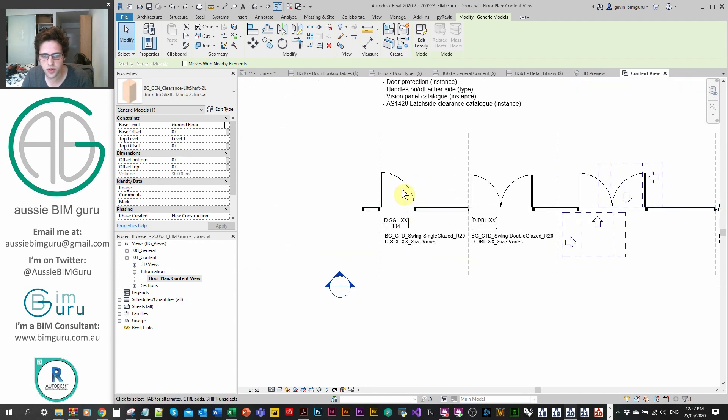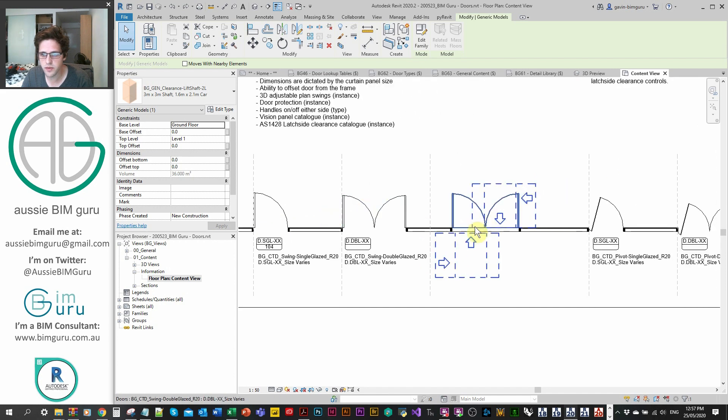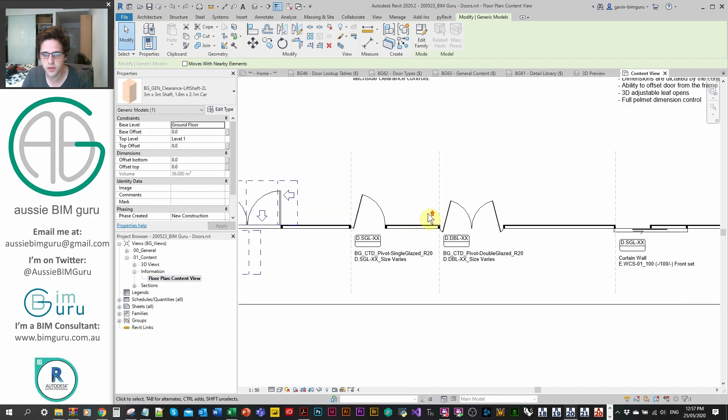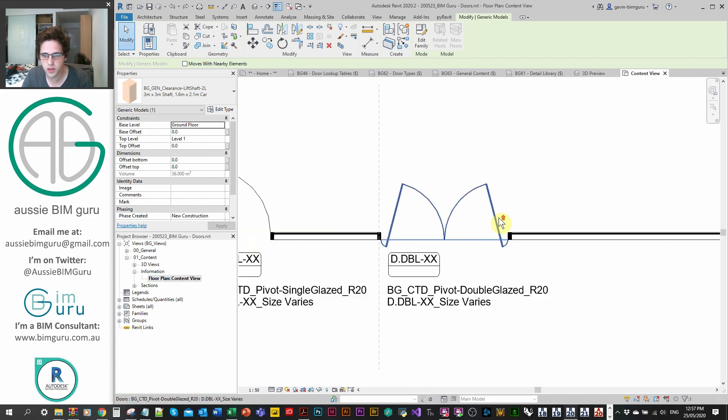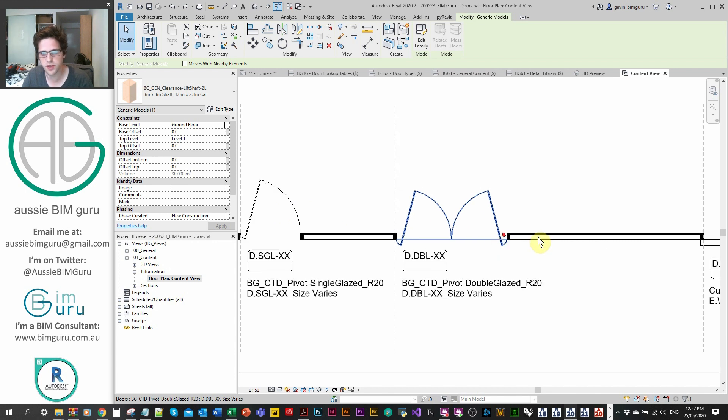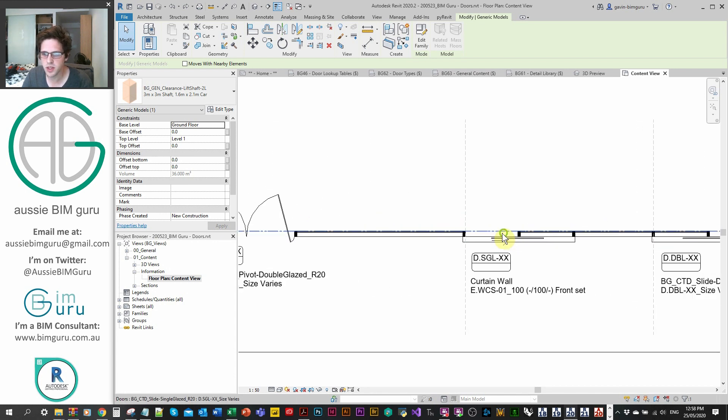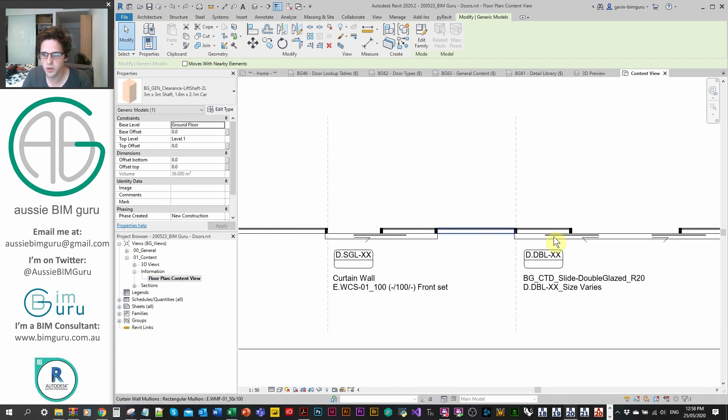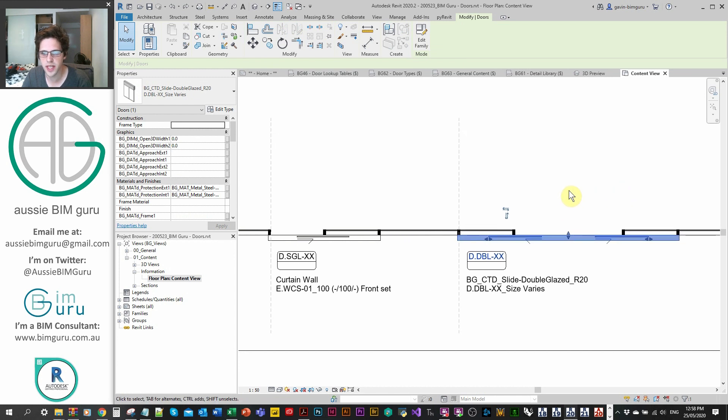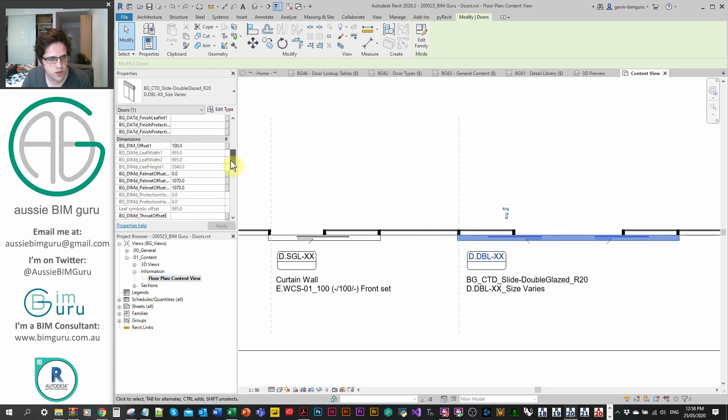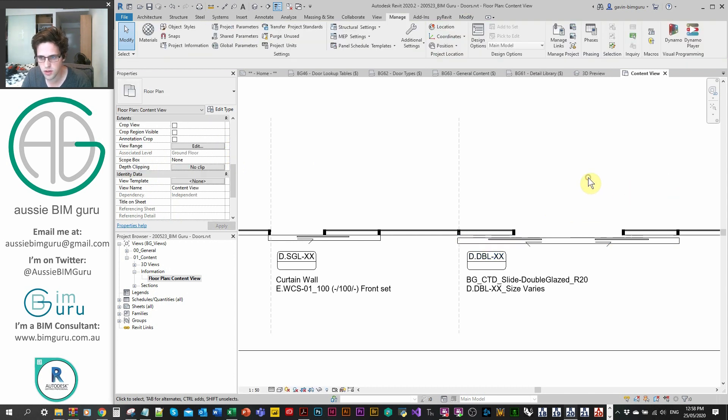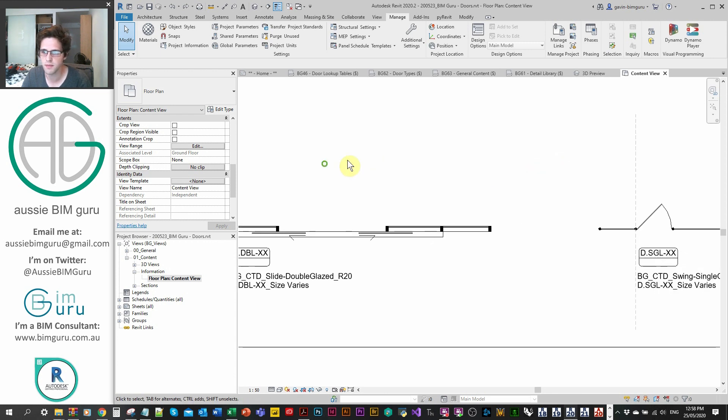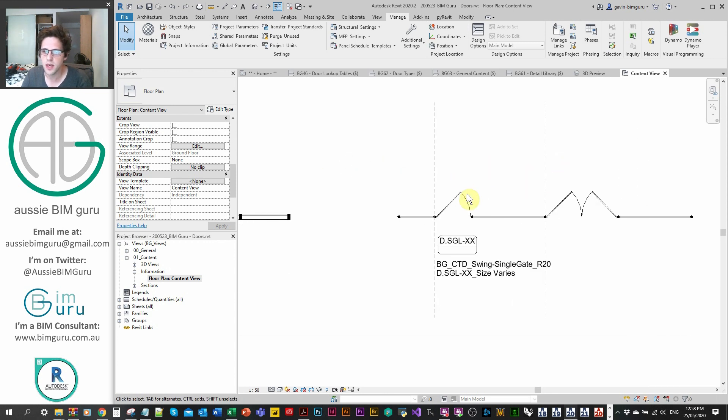As well as that, I've got a range of curtain doors as well. I've got them compliant to latch side clearance in these cases. I've also got some pivot swings as well with an adjustable pivot setting. And I also have pelmet sliders as well with adjustable pelmets. These are really handy and you can also just offset them off the wall as well. There should be a parameter where you can offset them by a set distance. You have a lot of control over the positioning relative to the curtain wall that you place it in. I then also have some chain gate doors as well.